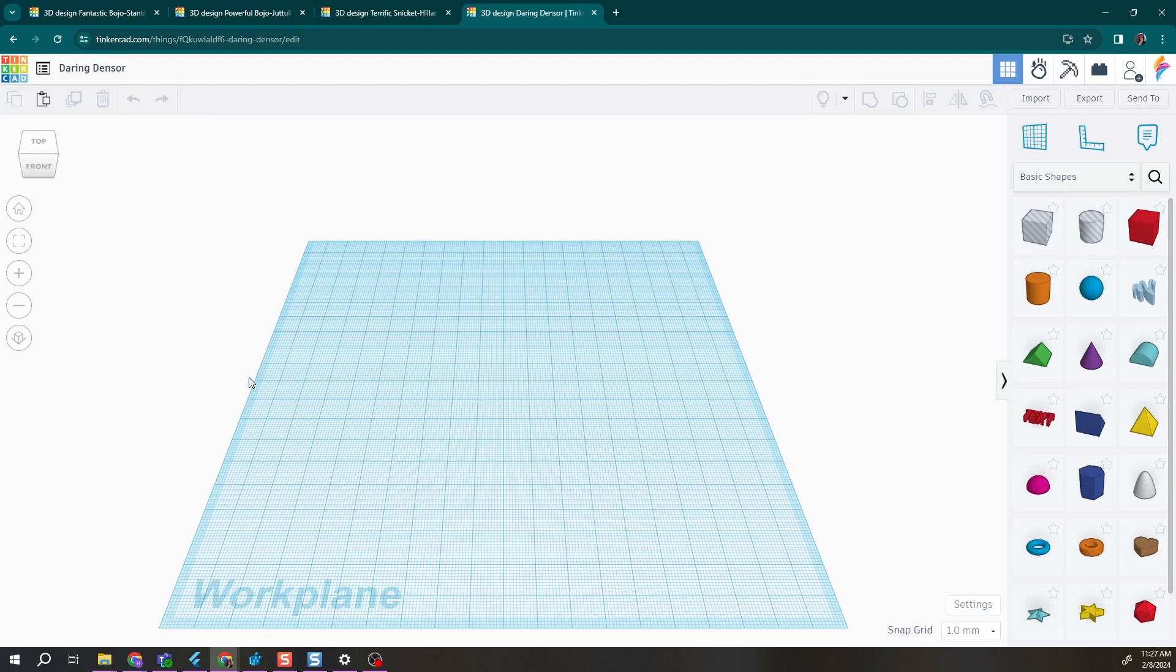First thing you need to do is open up a blank file and you can name it something relevant to what the project was. Then in separate internet tabs, open up each of your different student designs.